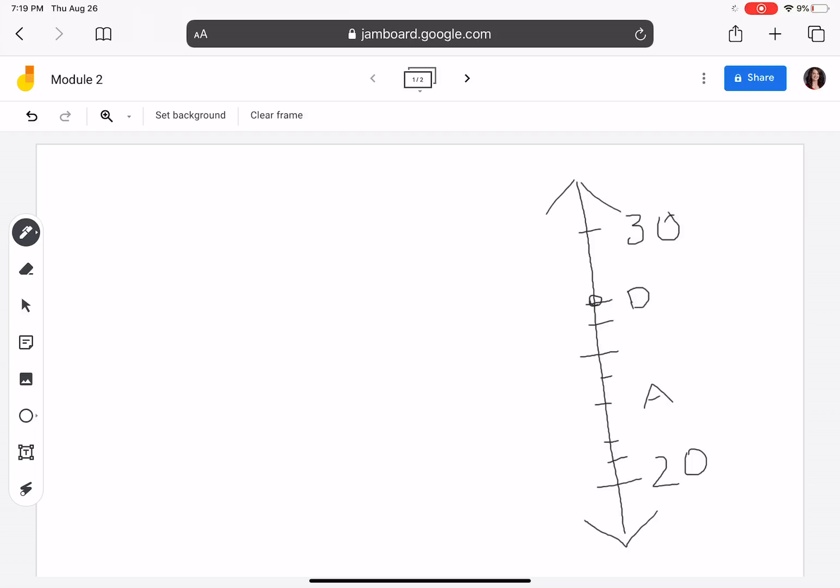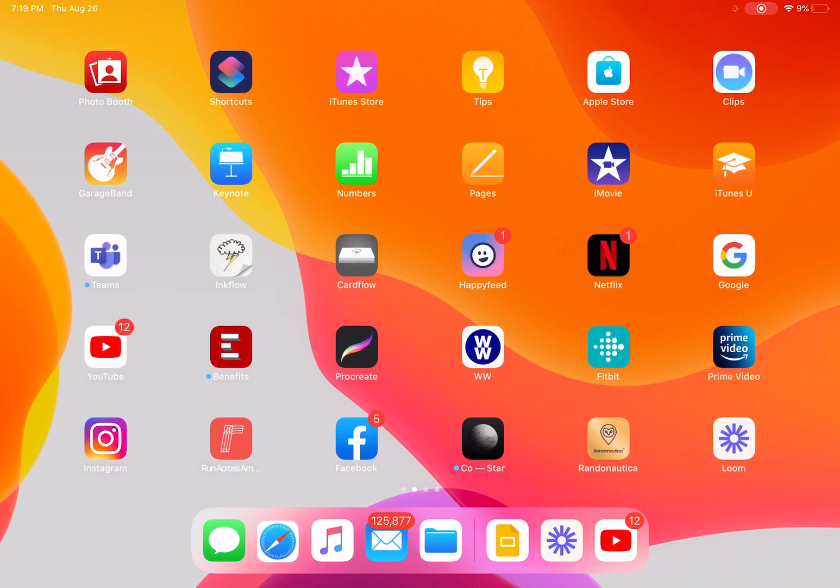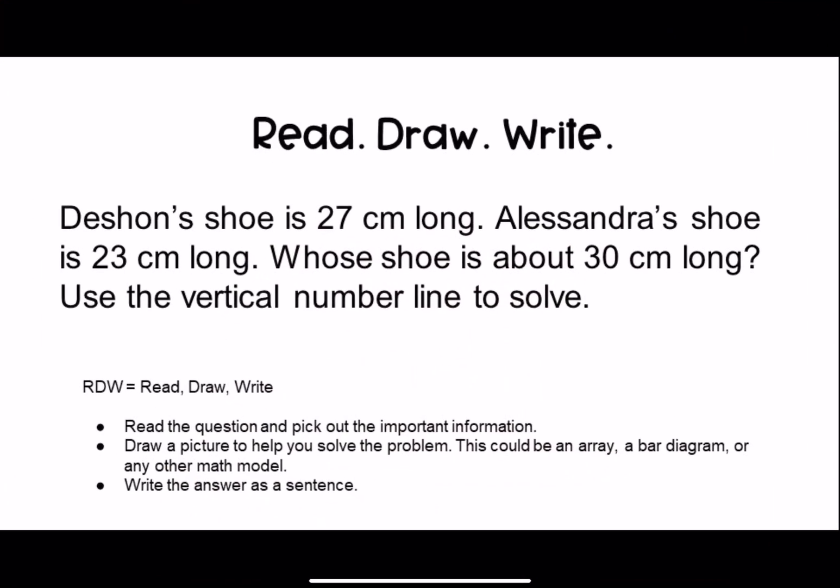We can say that Deshawn's shoe is about 30. Let's look back at our question — the unit of measure is centimeters. So when we answer our question, we want to make sure that we put cm after our number. We always want to use information from the question in our answer, so we'll say that Deshawn's shoe is about 30 centimeters long.